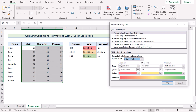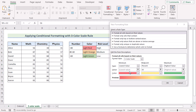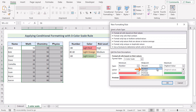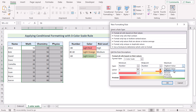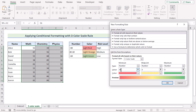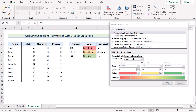In the Format Style, you will go for 3-color scale. Now you have 3 sections: Minimum, Midpoint and Maximum. As we are dealing with numbers, we will set 'number' as our type in all 3 cases. Since lower than 40 marks have been marked as high risk, we will write down 40 as our minimum value. Then, 40-60 is the medium risk range, so we will go for 60 as our midpoint. Again, more than 80 marks have been marked as low risk, so we will go for 80 as our maximum value.